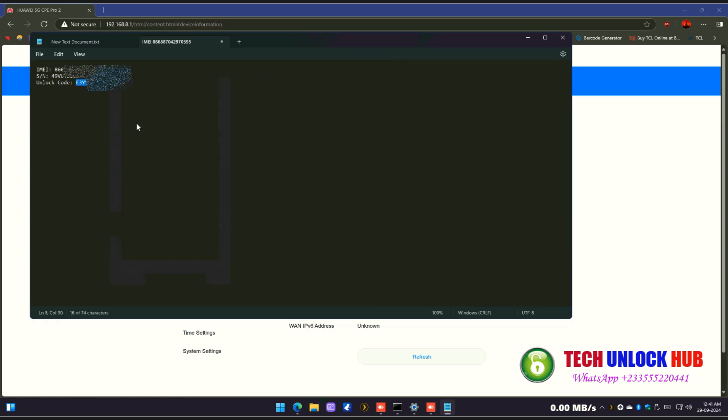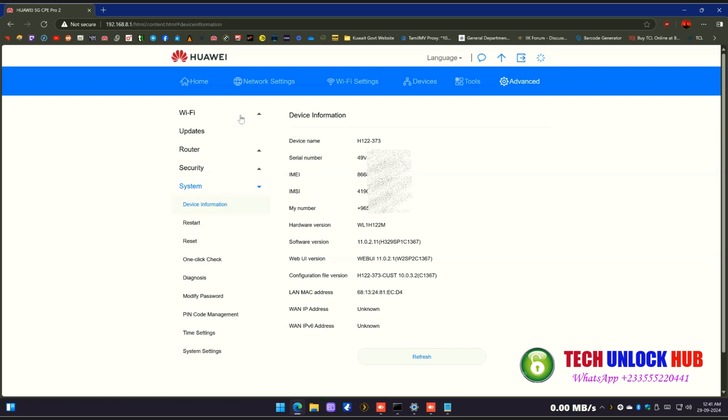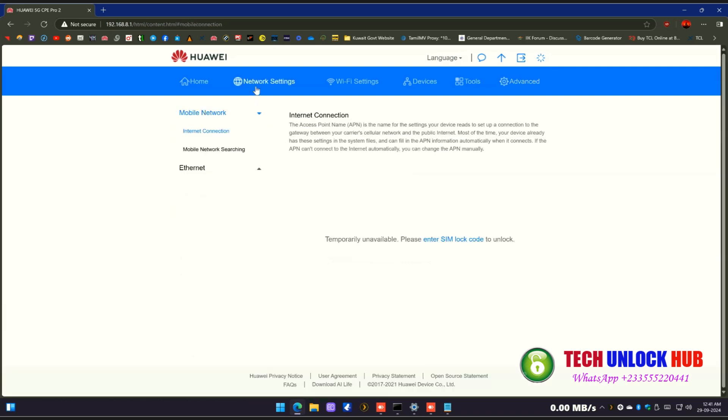If it doesn't prompt you for an unlock code, go to the network settings and click on Enter SIM Lock Code.